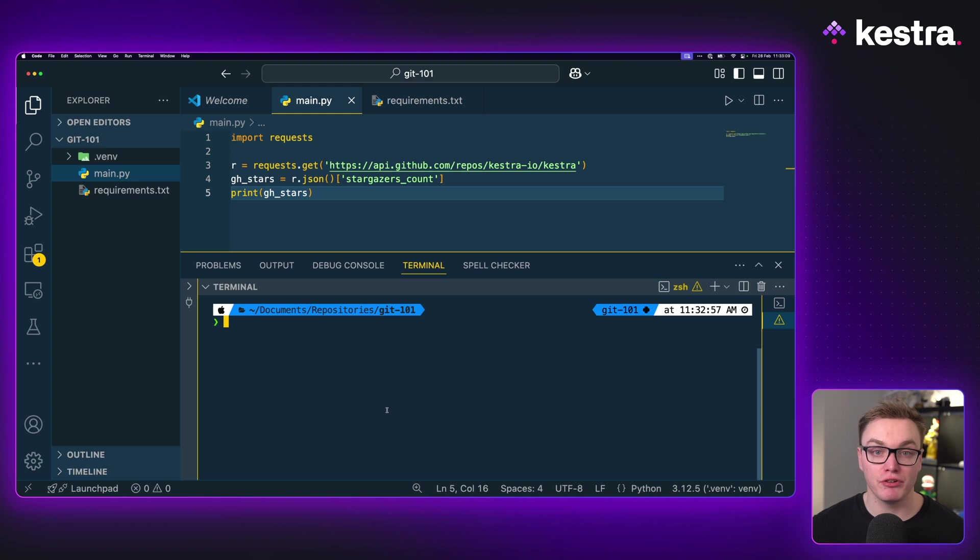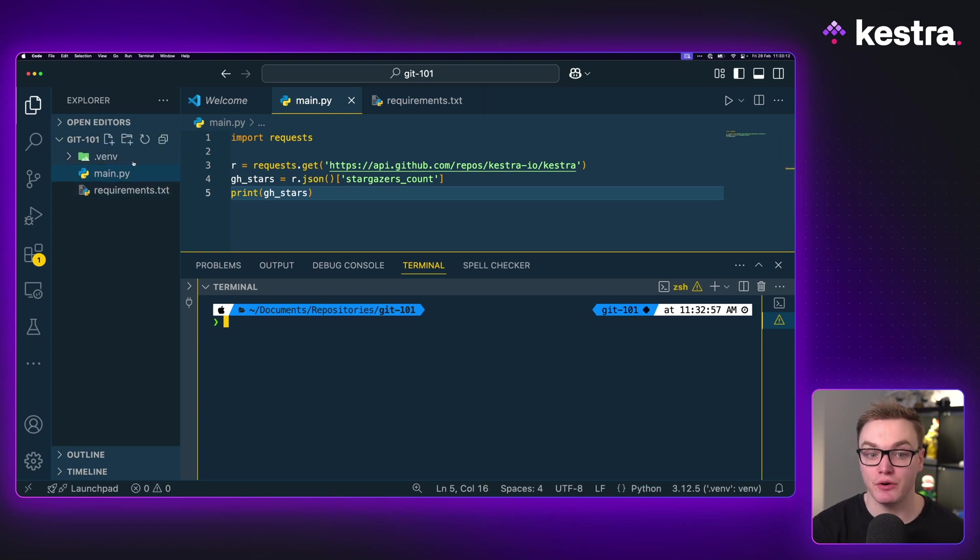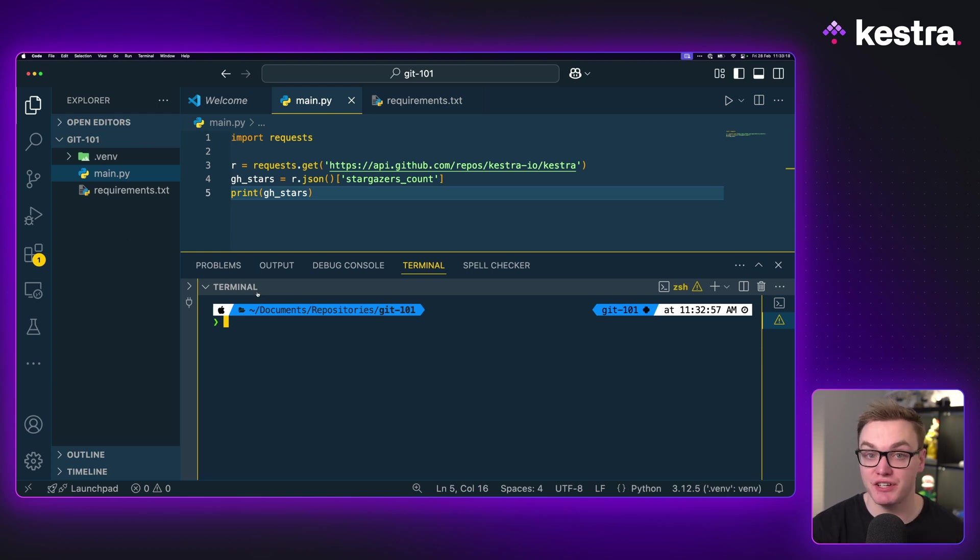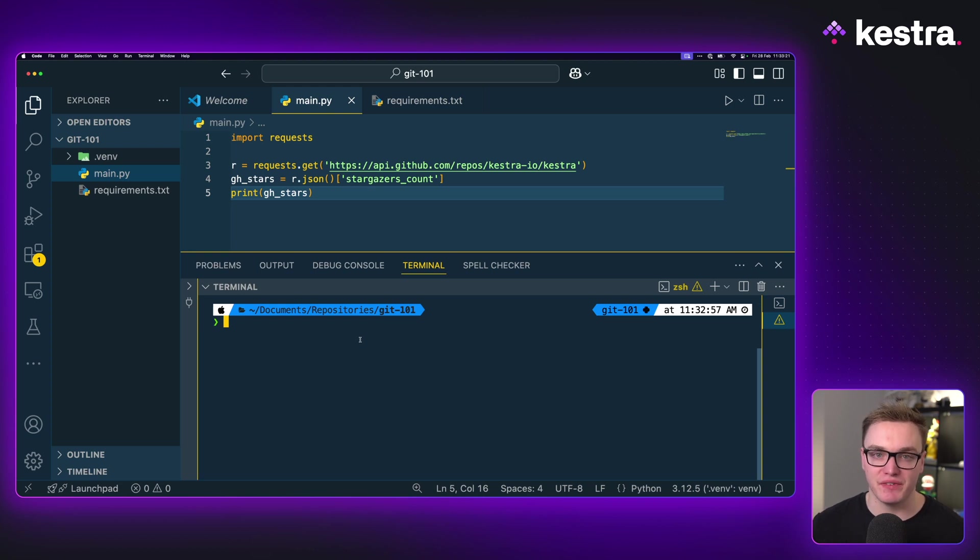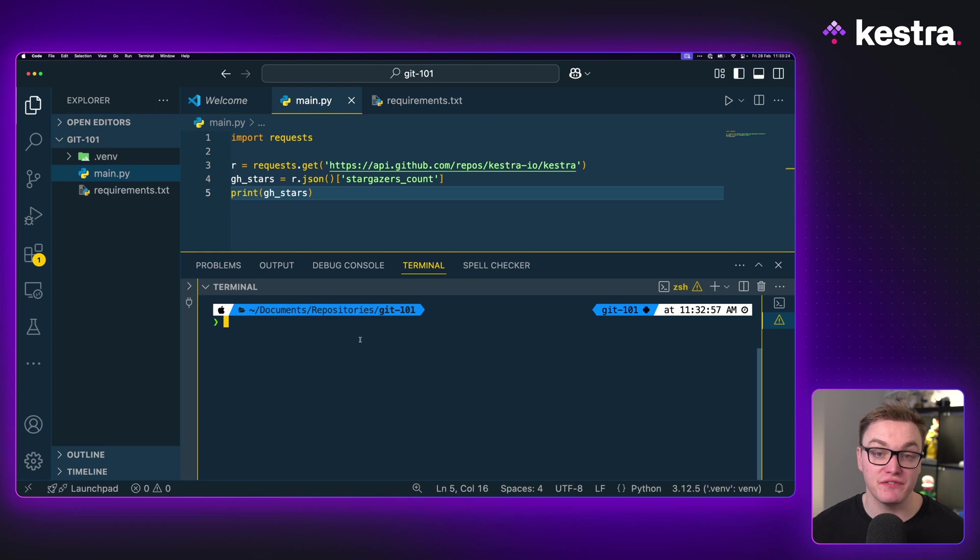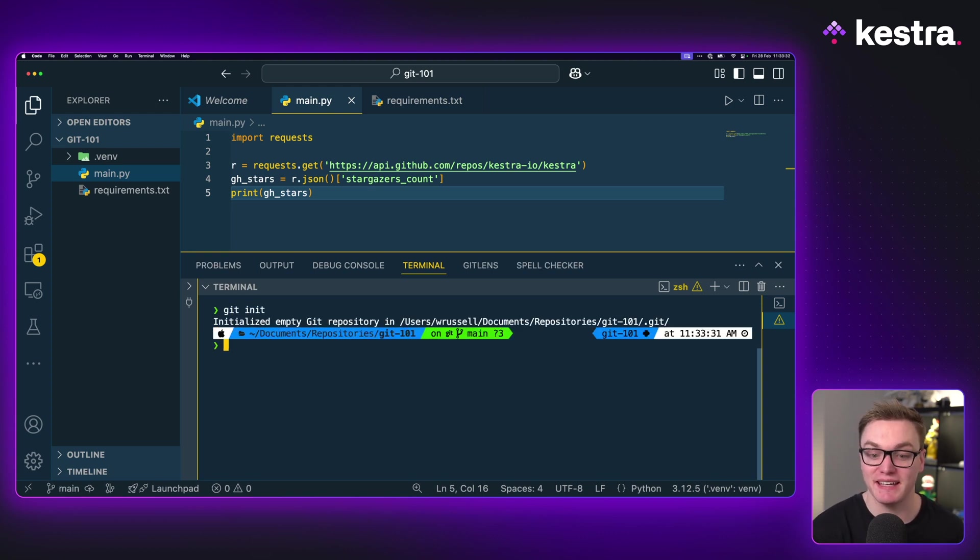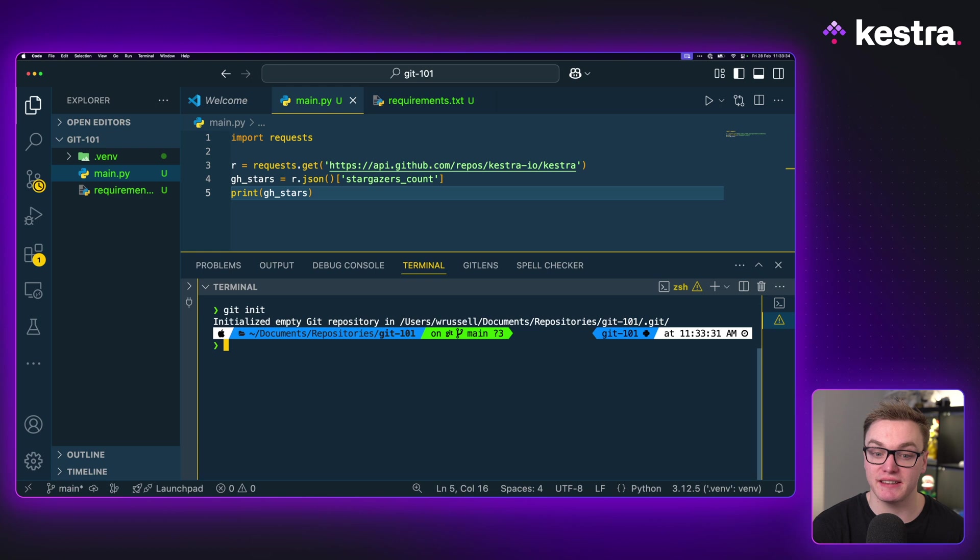I've got a simple project here that's just got two files and a folder with a virtual environment in here. What we're going to do is use Git here to enable us to version control this. The first concept to understand with Git is a repository, which is effectively the folder that's going to store all of your projects and you want to version control. And so we can create a repository by simply typing git init in the terminal and just like that, we now have a Git repository.